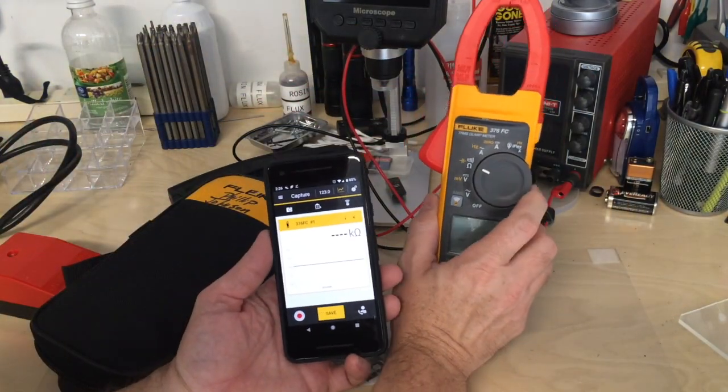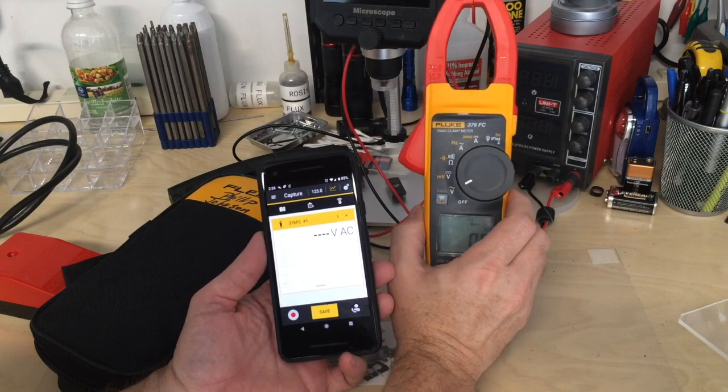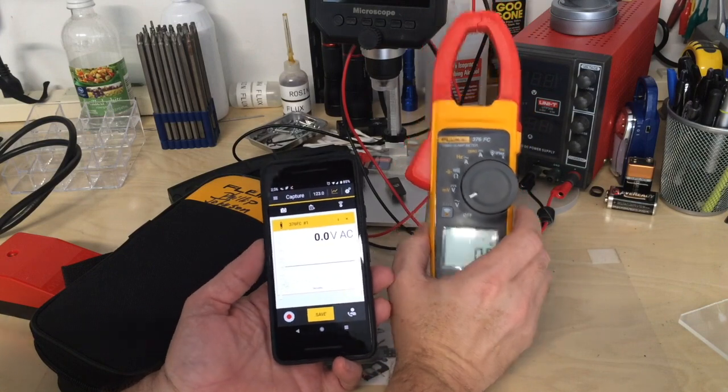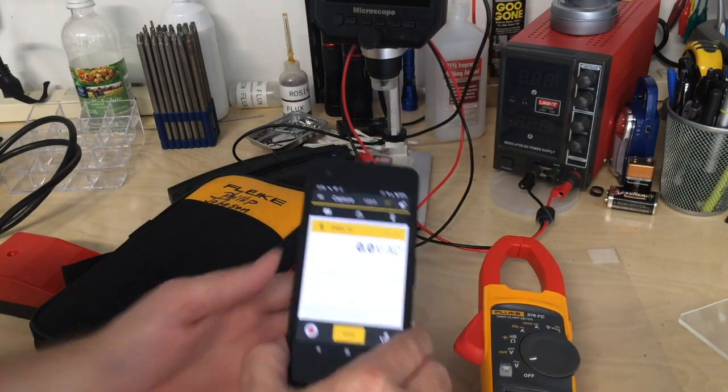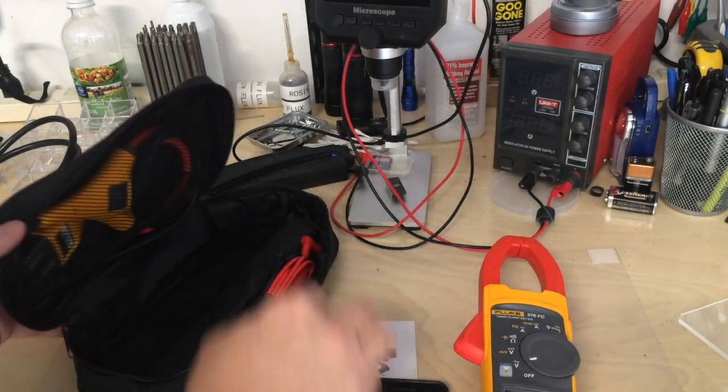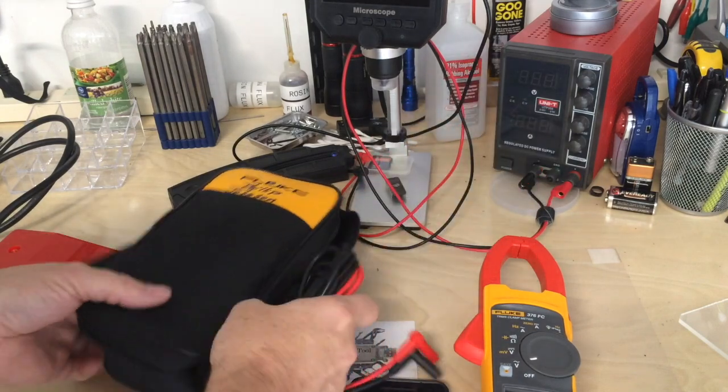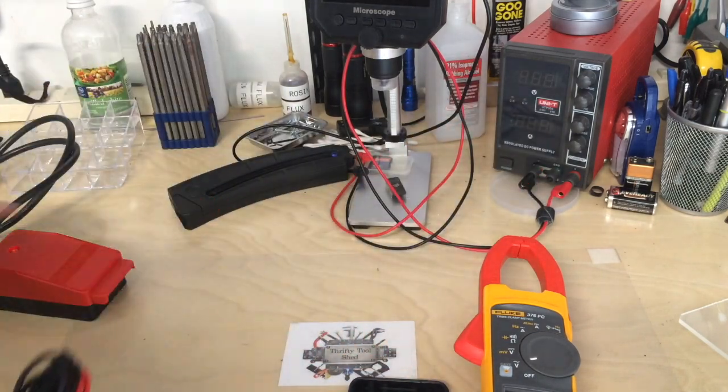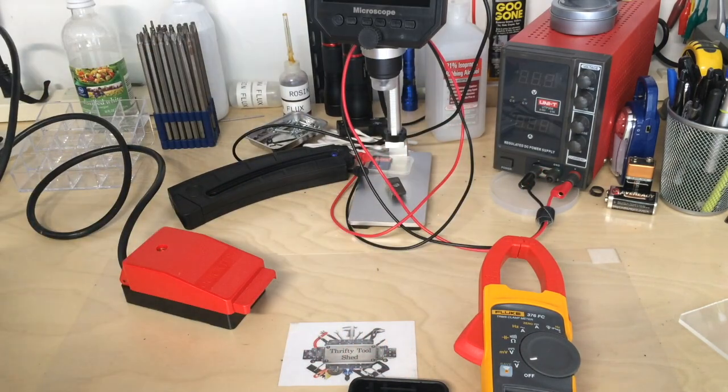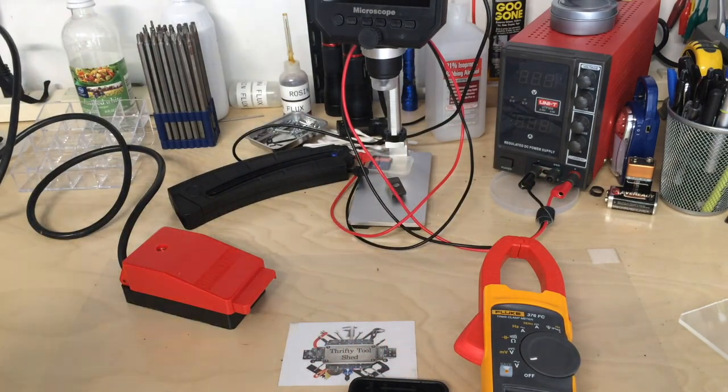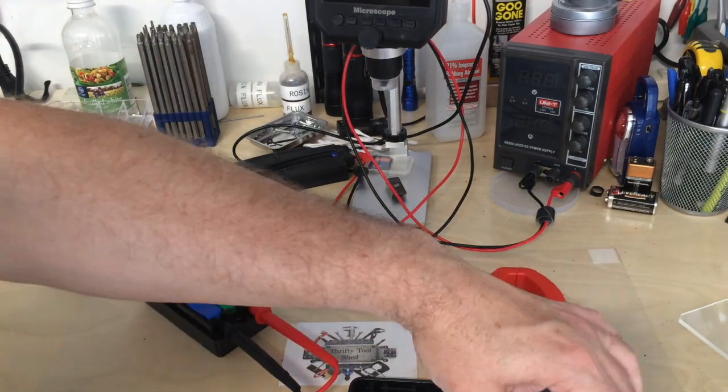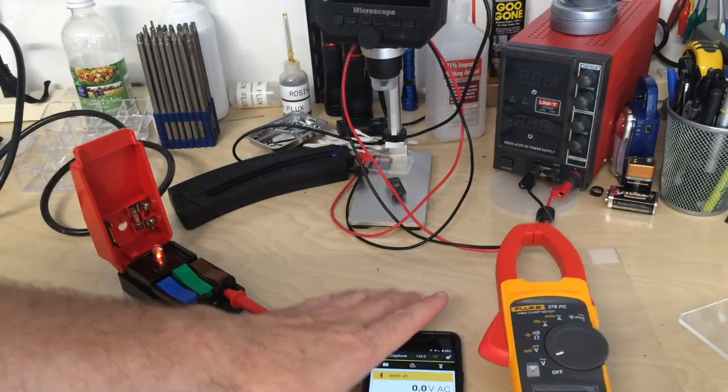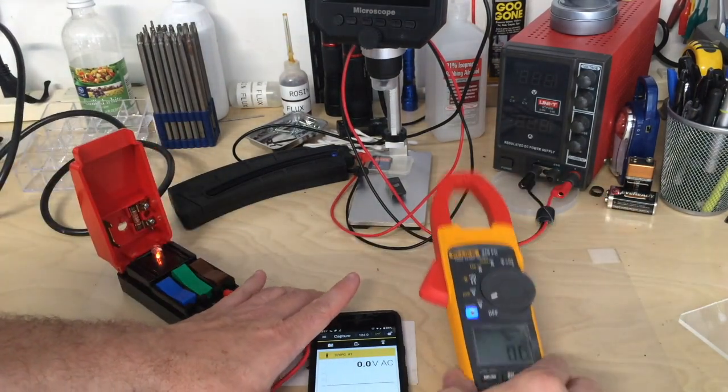Now we'll go to AC volts again, and I'll quickly hook up the leads to AC. You can see how quick it reacts.